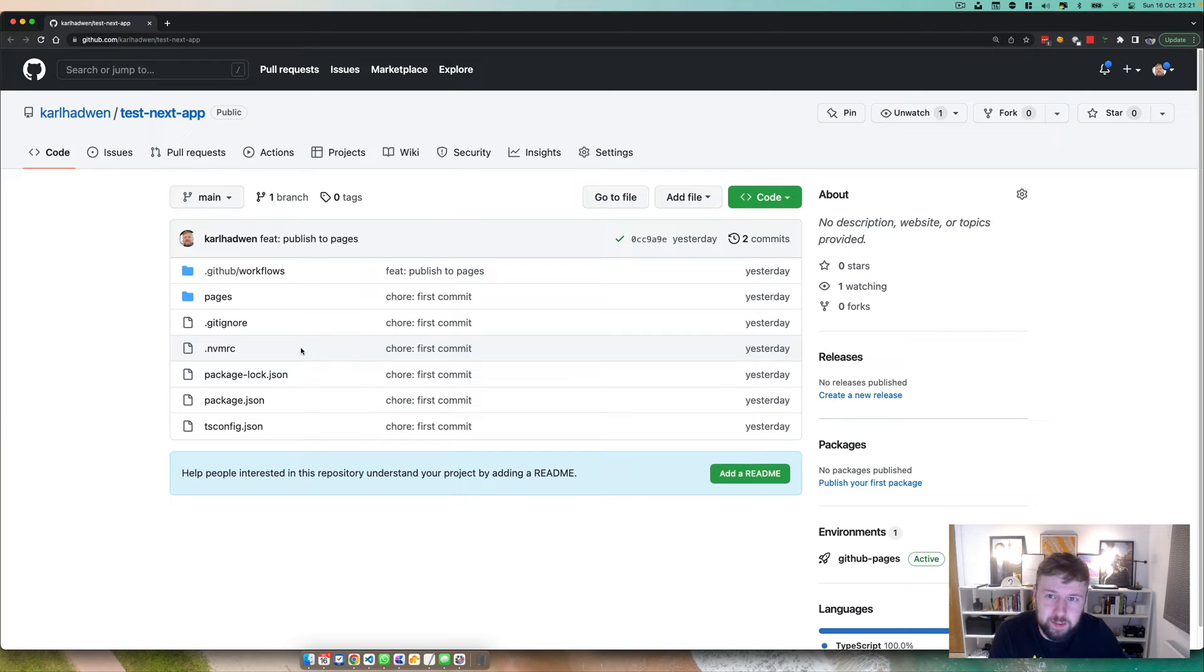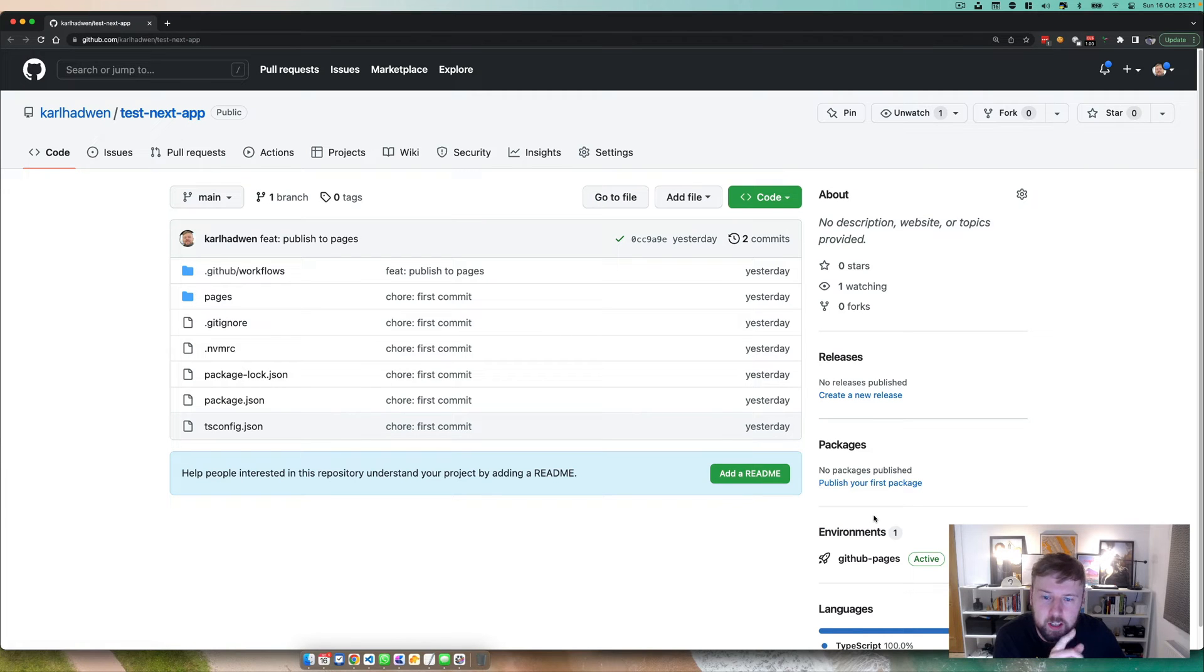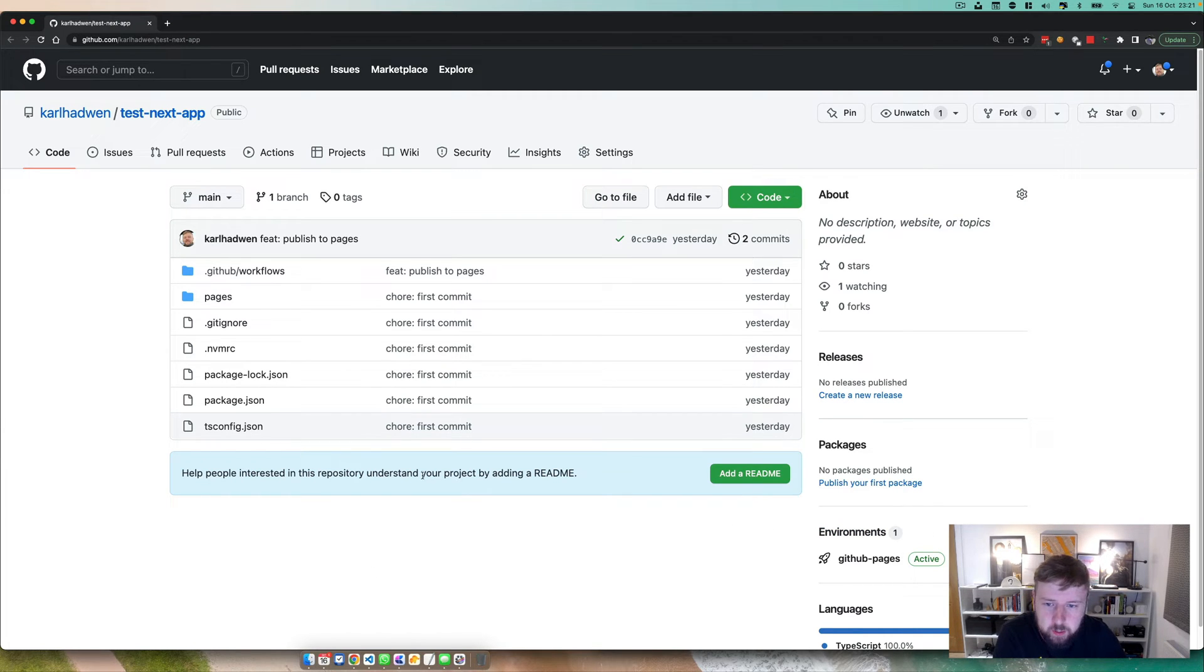Hello and welcome to this video where I'm going to be showing you how you can use GitHub Pages to deploy a Next.js app. This is going to be fairly quick as it's a relatively simple setup.